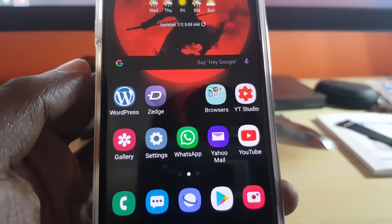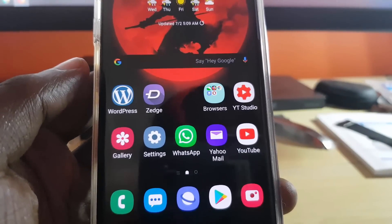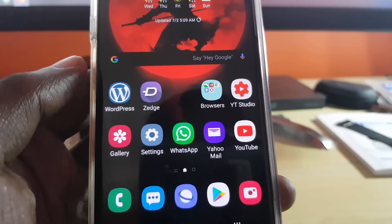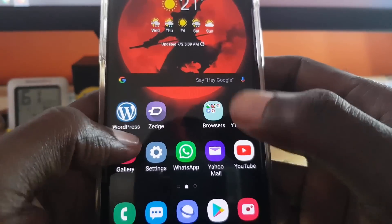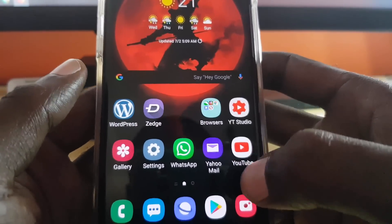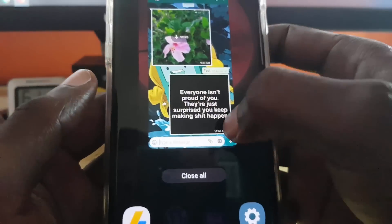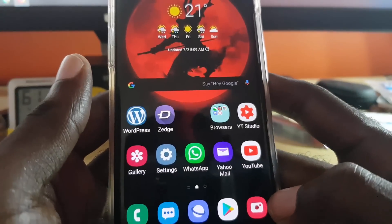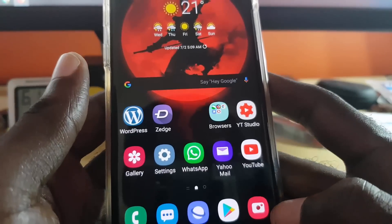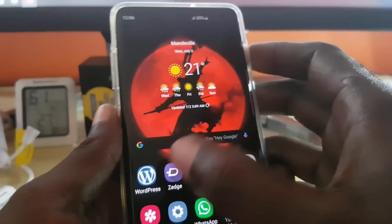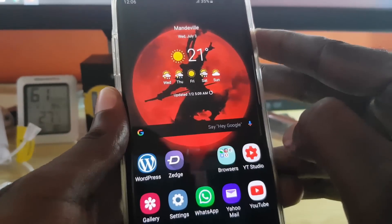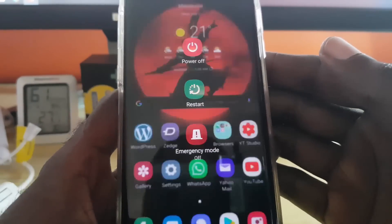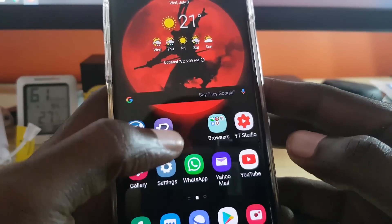The first thing you want to do is go ahead and close out WhatsApp. If it's running in the background, simply close it out. Once you do that, reboot your phone. It's a simple suggestion but it's recommended, so go ahead and restart. Once you do that, try again to see if the error is fixed.